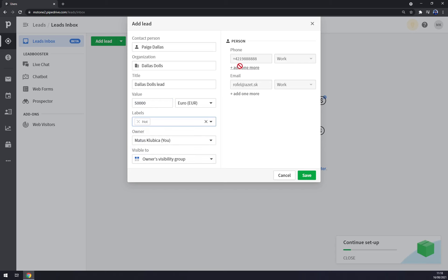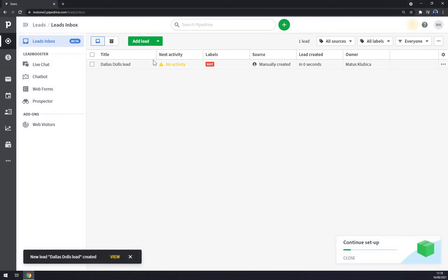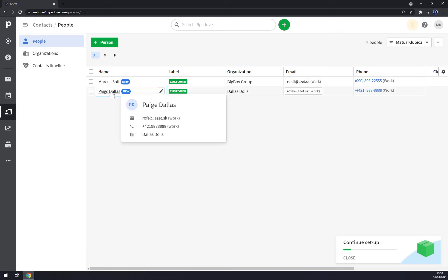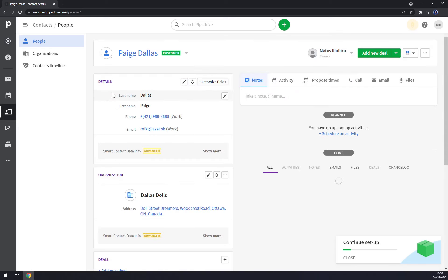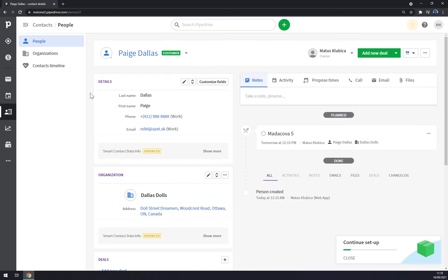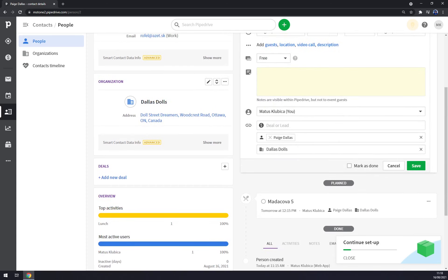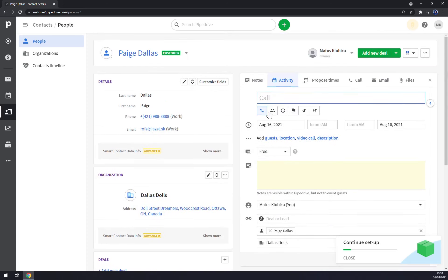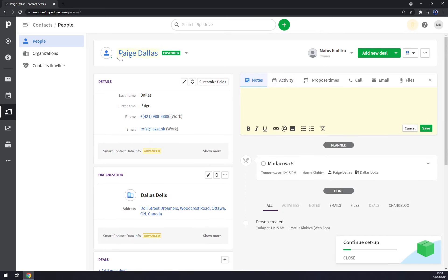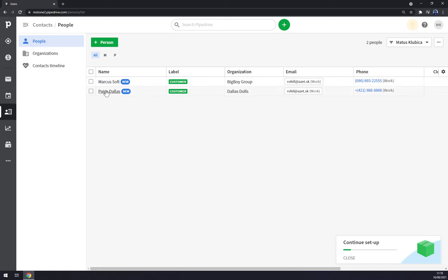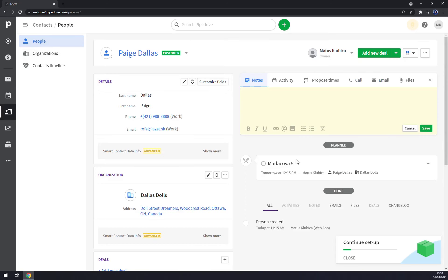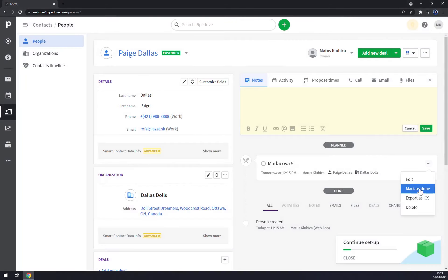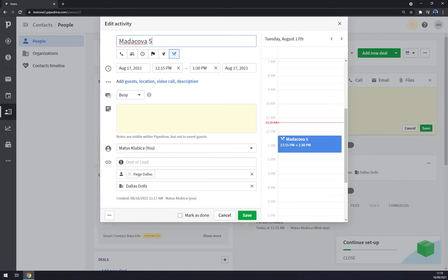And the owner, phone - everything is there. You can just press save, and as you can see next activity - there's no activity at the moment. You can go back to contact, back to Mrs. Page's account and go to activities. As you can see, we have call notes and so on, but there should be an already booked event for tomorrow.